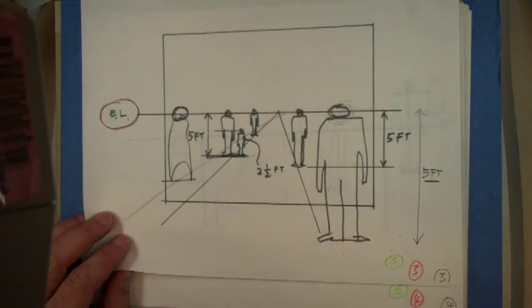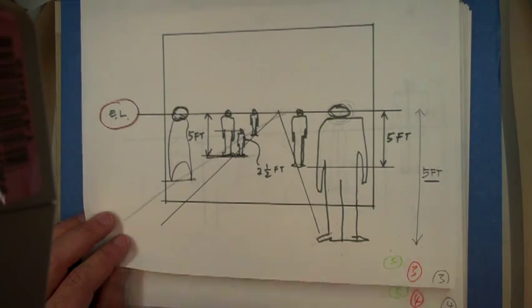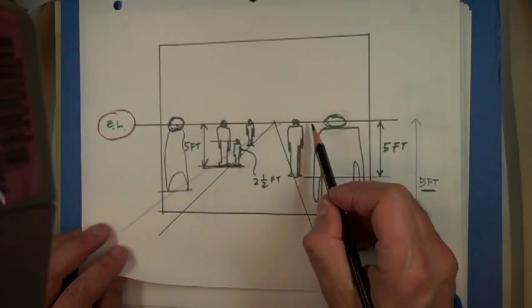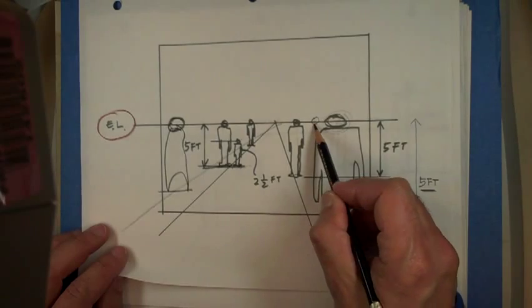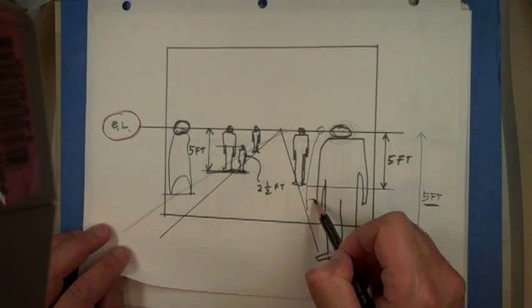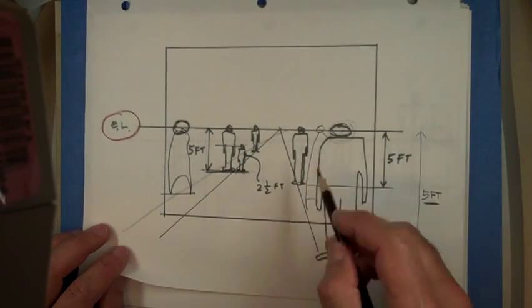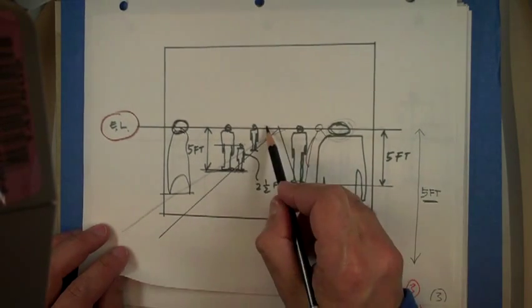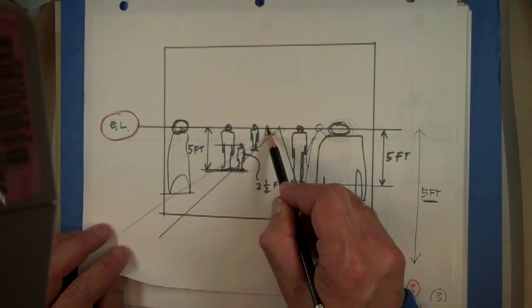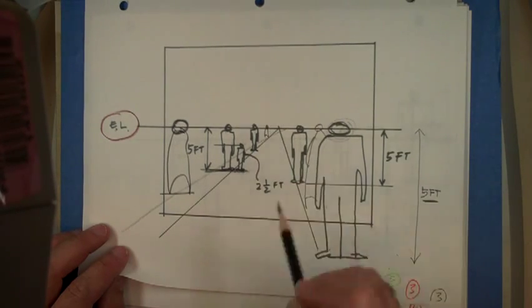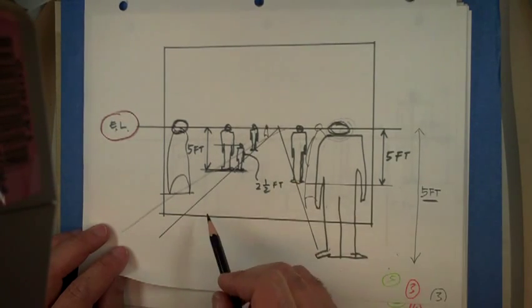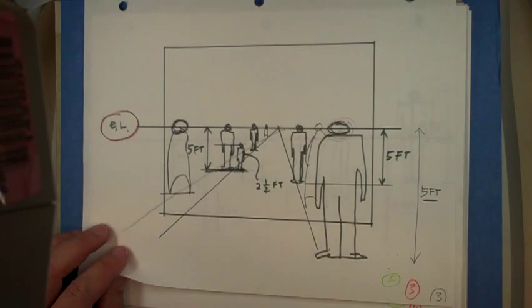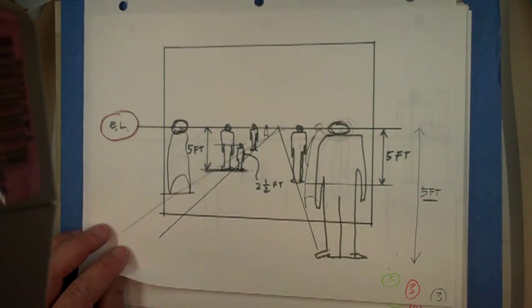So once you have, so no matter what you have, you can just draw more and more people, and they all look good. So you can draw a little person there, and they all look like, what did we say, five feet. So all these people are about five feet tall.